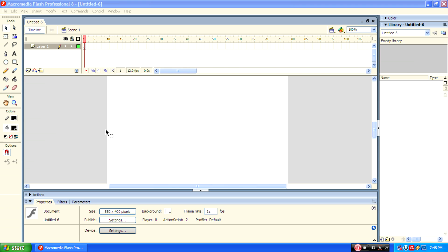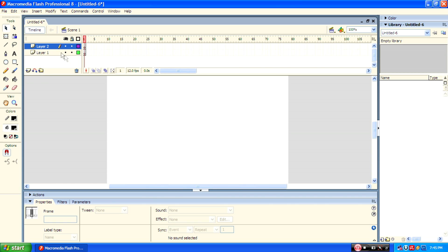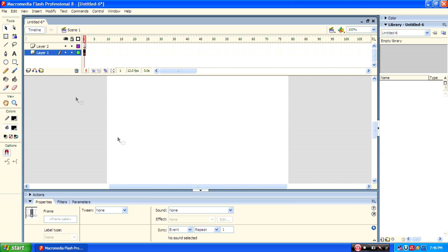Welcome to the tutorial of Flasher 8. We are here to do something special that is ball bouncing. For that we have to create another layer, layer 2. Now select layer 1 and draw a rectangle using line tool.